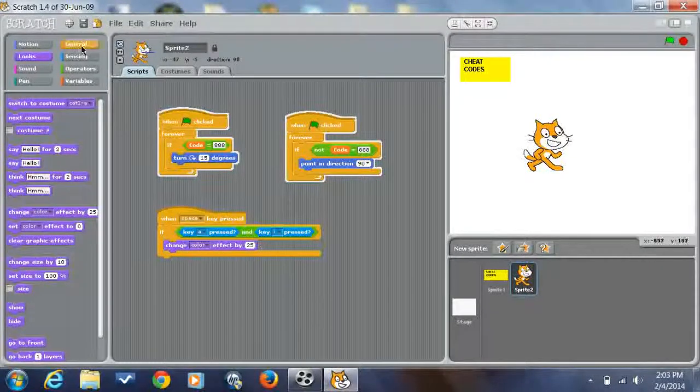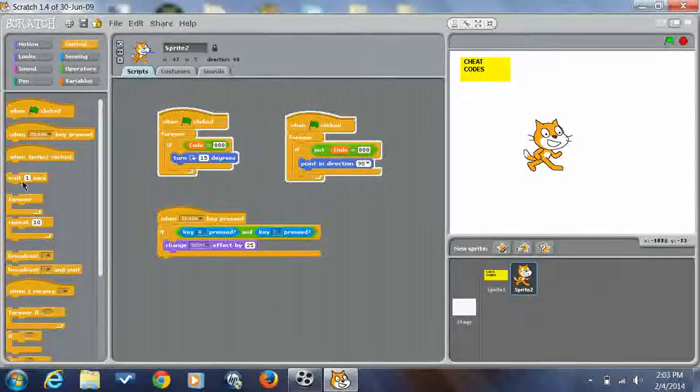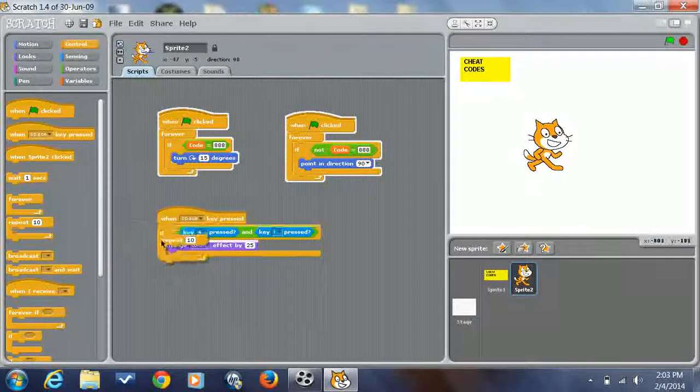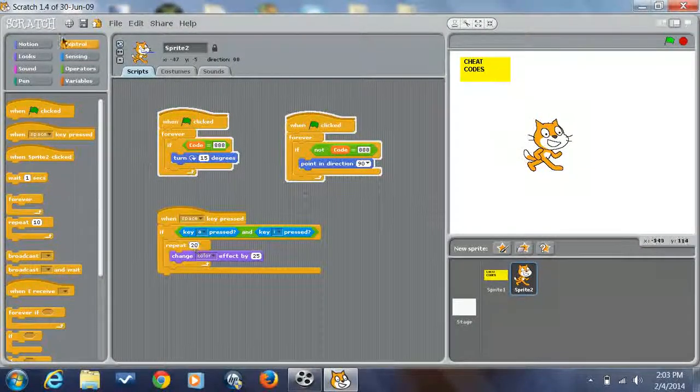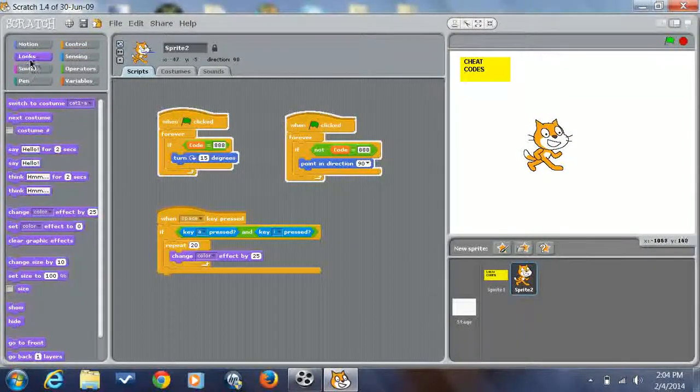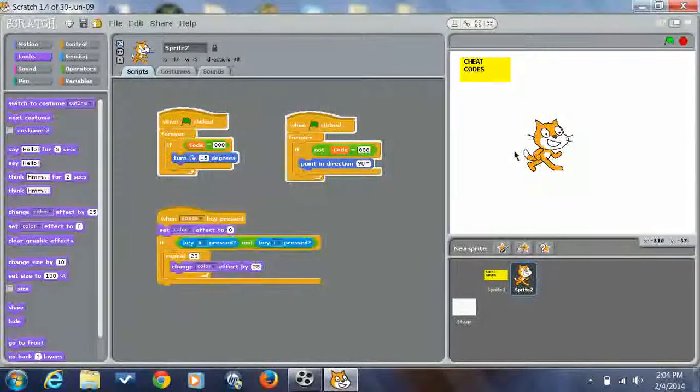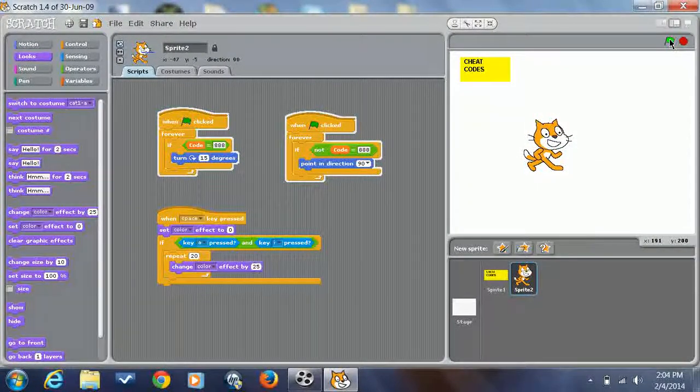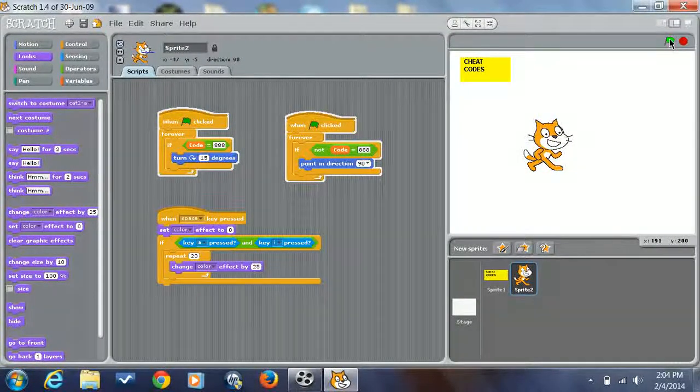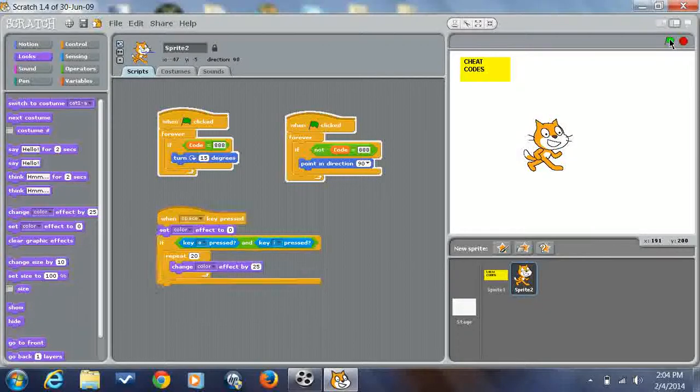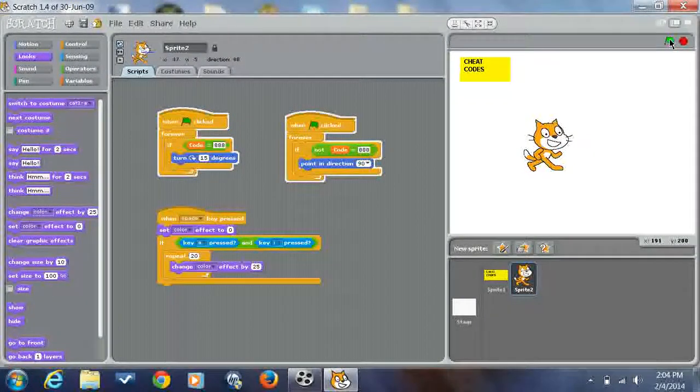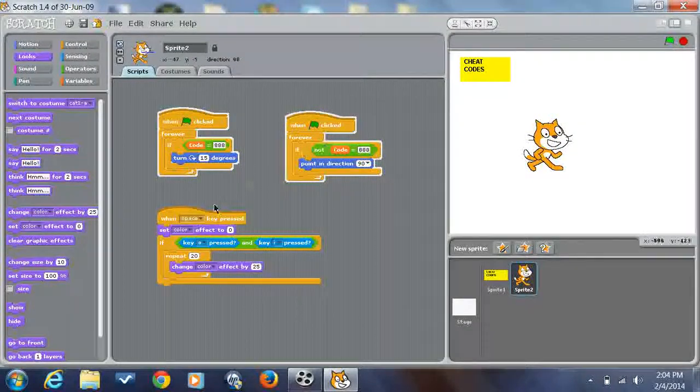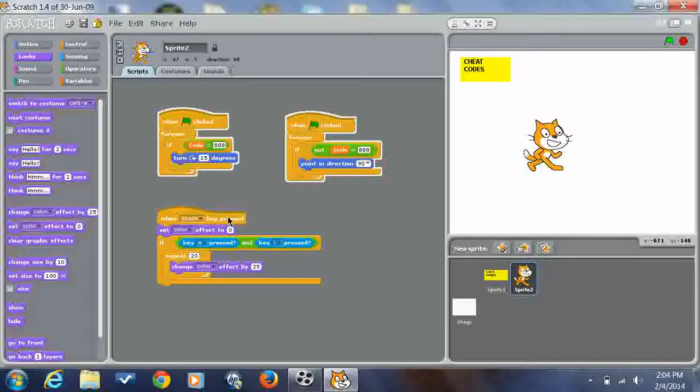Then what we're going to want to do is looks. I'm going to do a cheat, we're going to do change color. In fact, if you want, you can do, we're going to do repeat 20. You might also want to do if you're doing like something like that, set color effect to zero. So now that we have this, I'm pressing A, space, A, and oh.